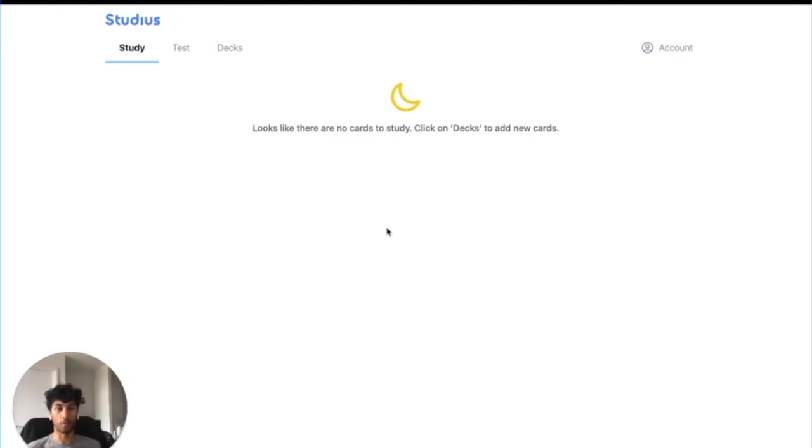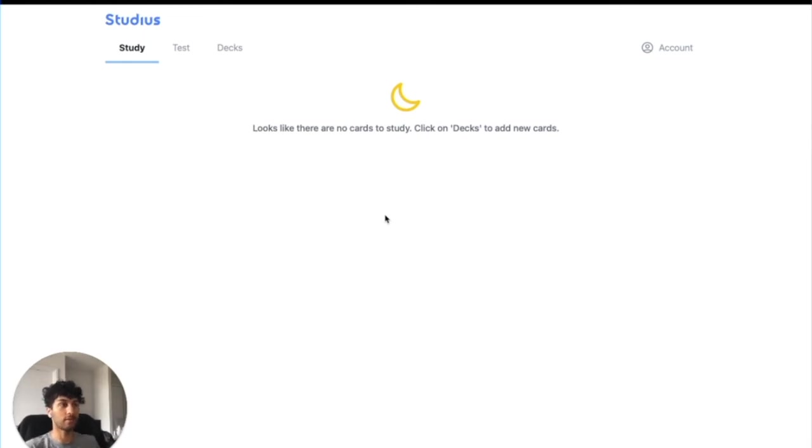Hi, I'm Hirsch, one of the co-founders of Studius, and today I'm going to show you how to start studying using the basic features of Studius.